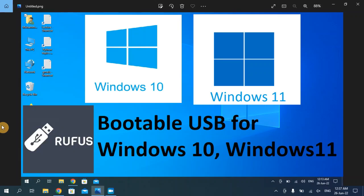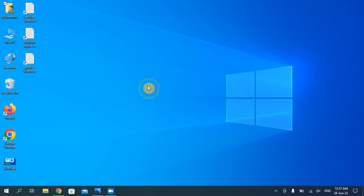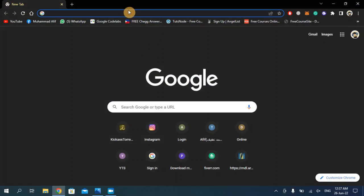Hello everyone, welcome back to my YouTube channel. In today's video I'm going to show you how to make a bootable USB for Windows 10 or Windows 11. Let's start. First of all, open your web browser.